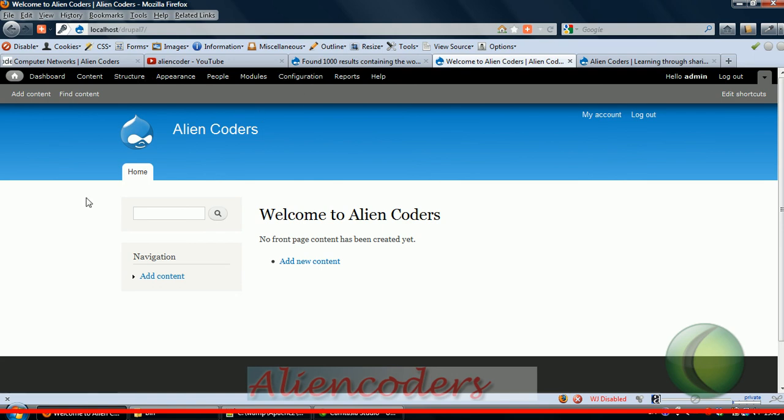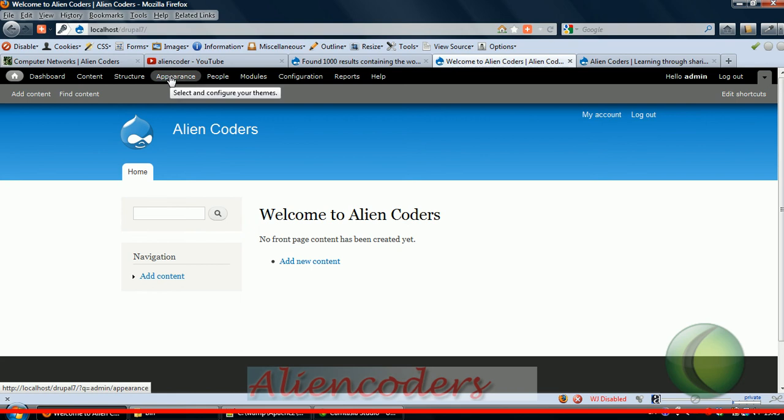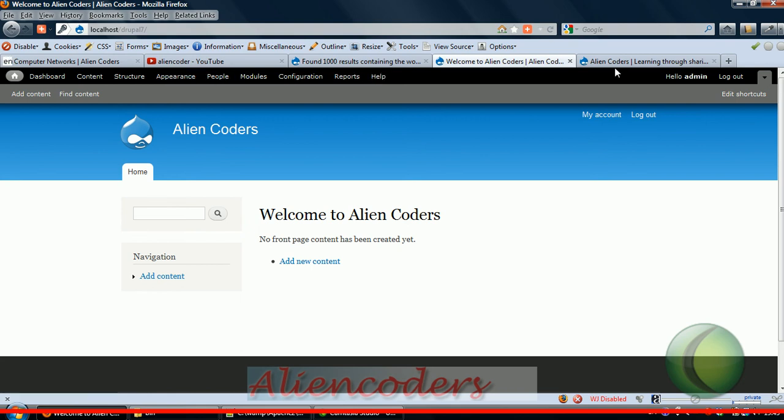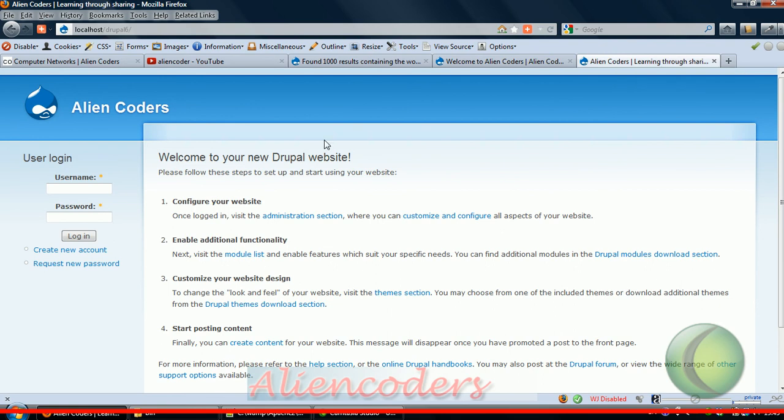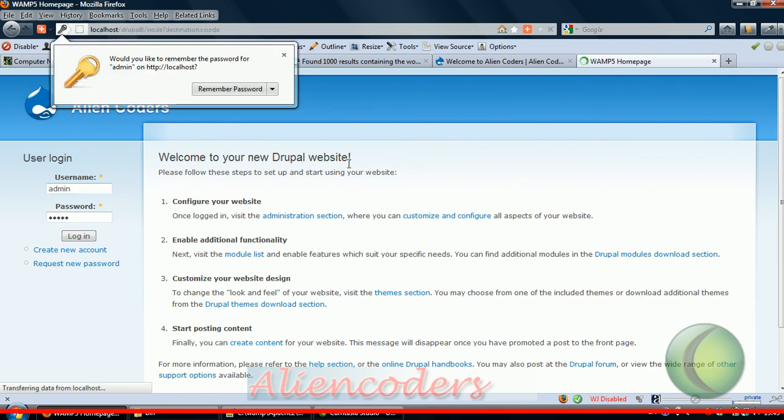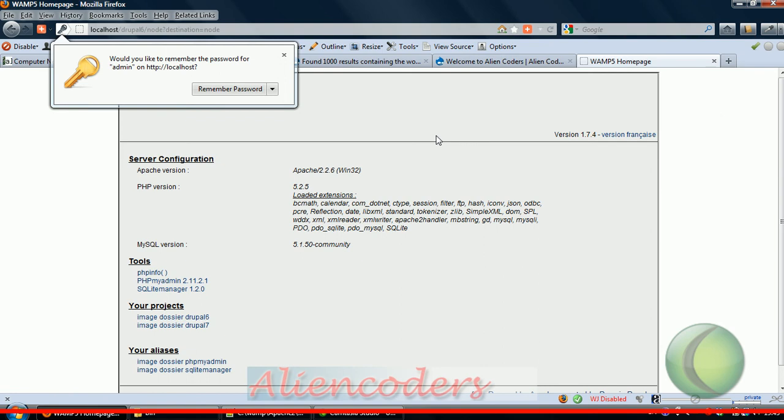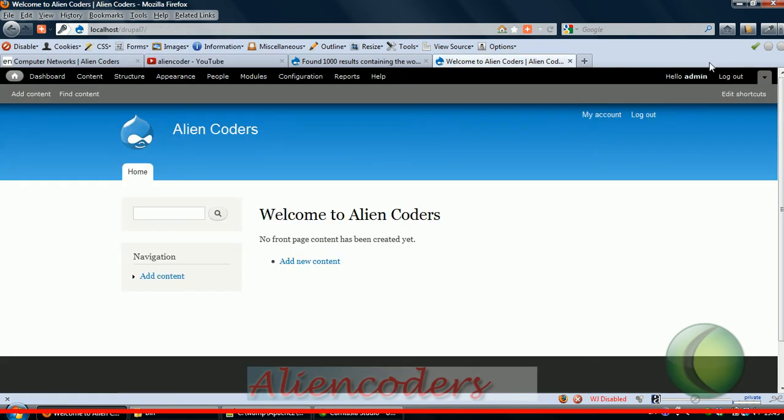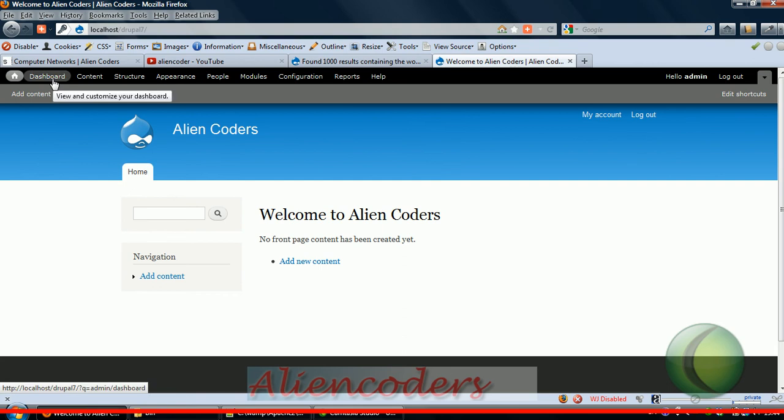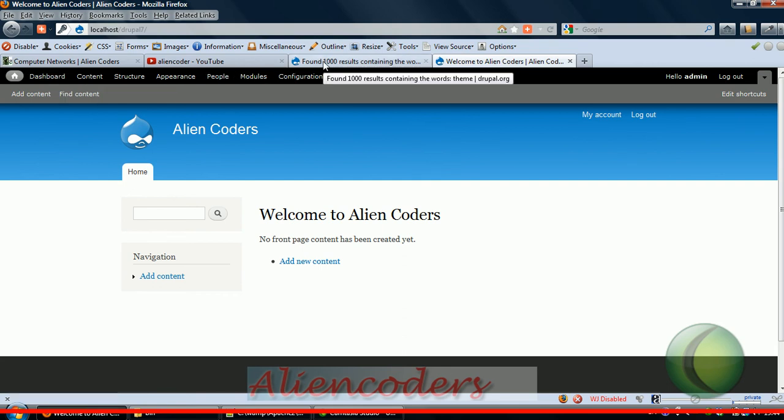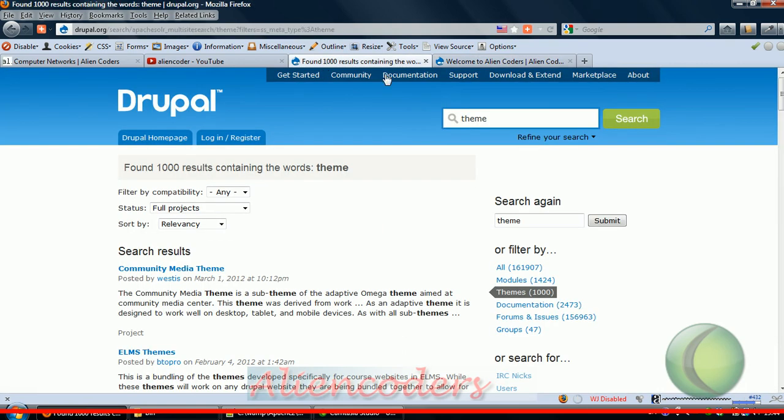All these things are already categorized in a proper way. In Drupal 6 it was under only four or five categories, but here we can see more categories like content, structure. Earlier structure and configuration were in the same category called site configuration, and appearance was coming into site building. Design looks nice.